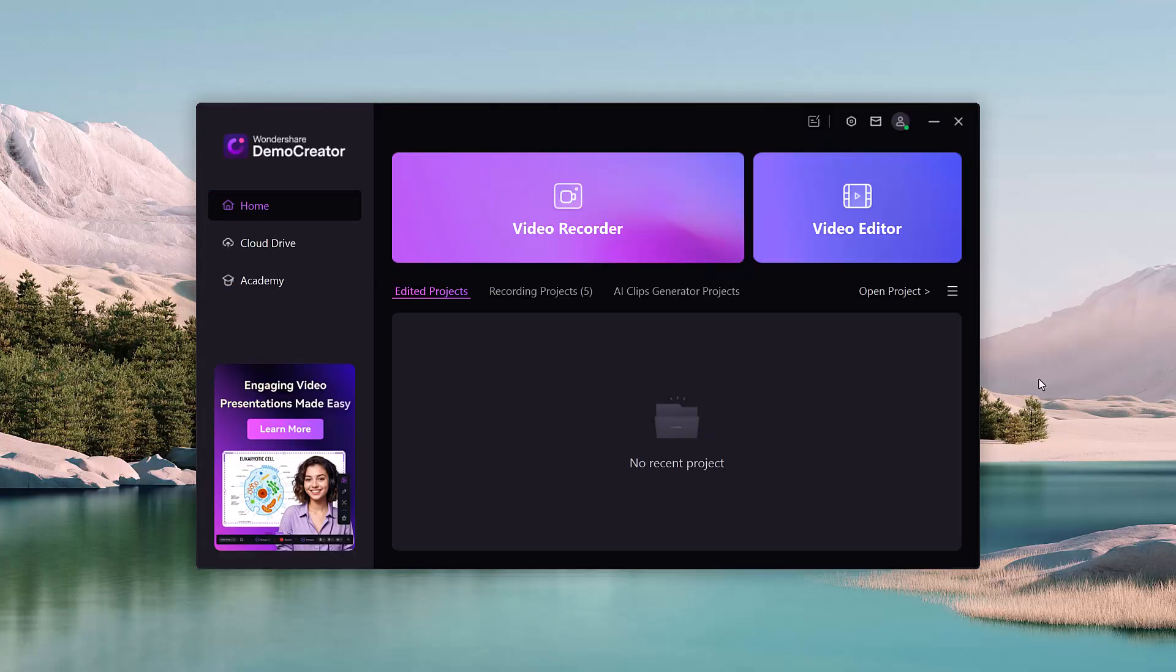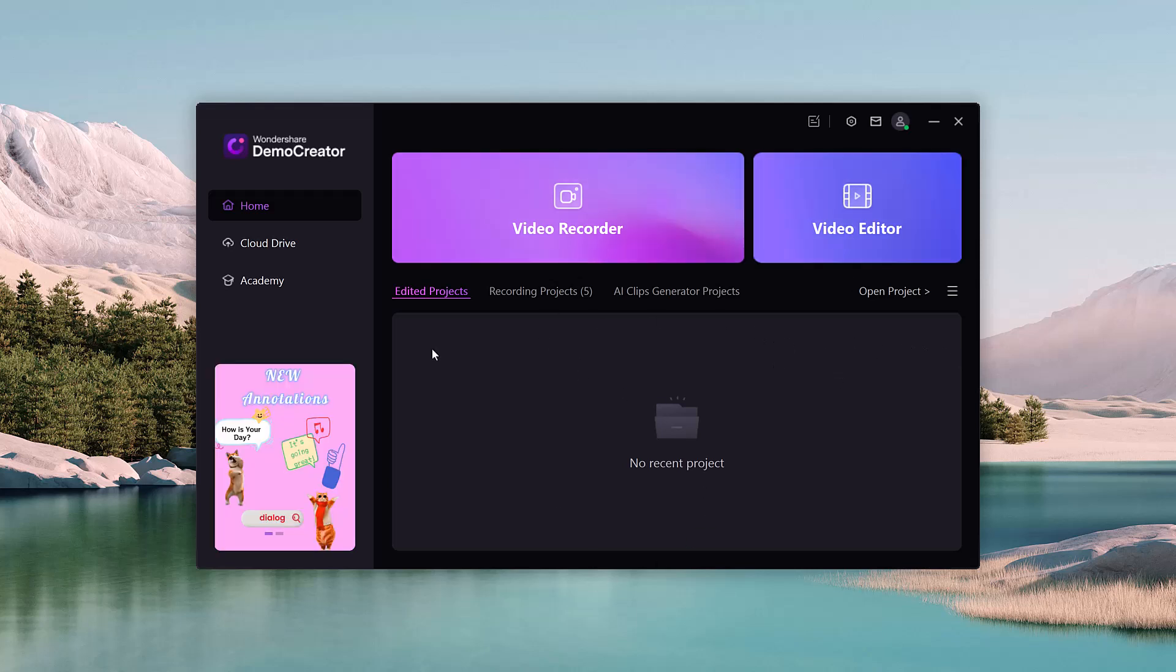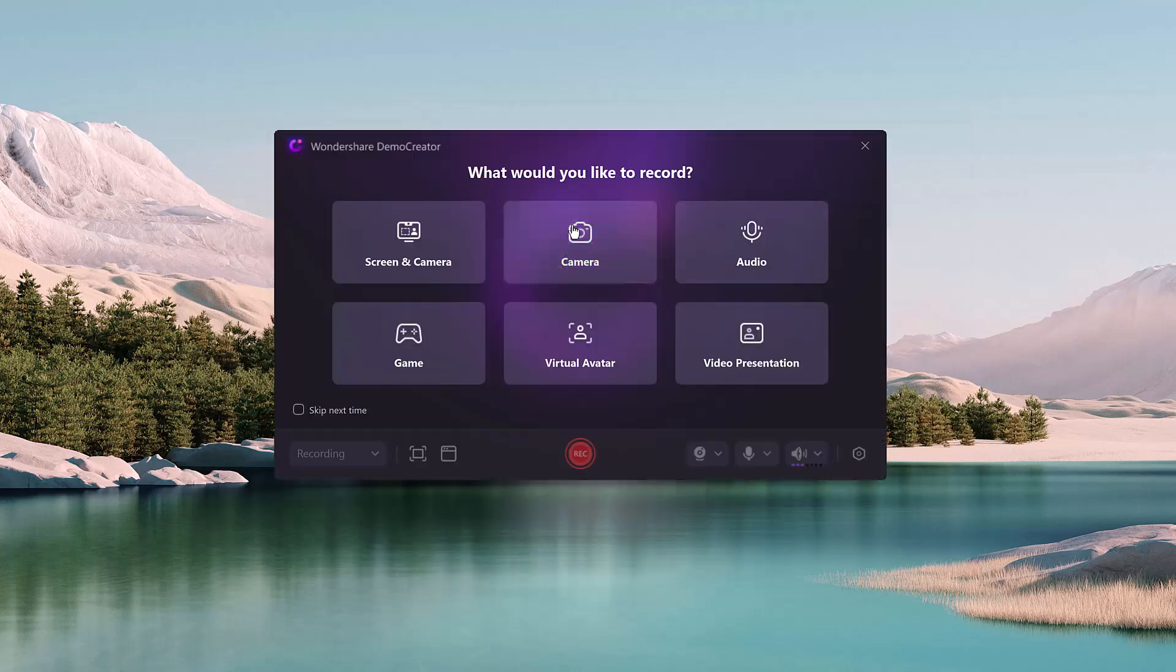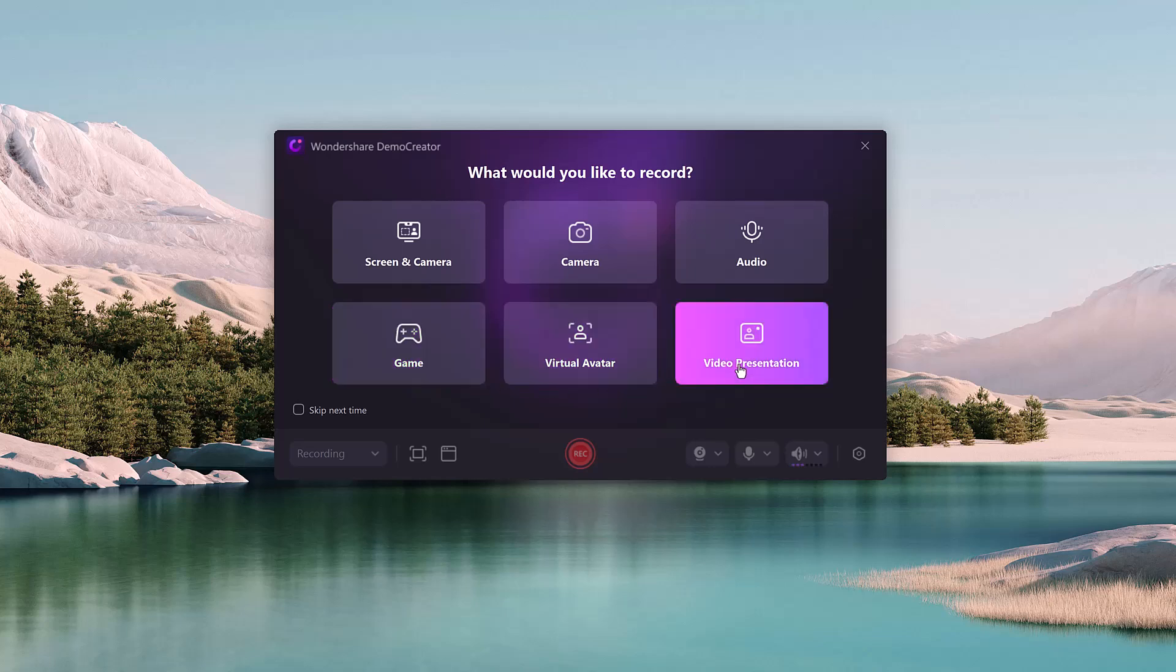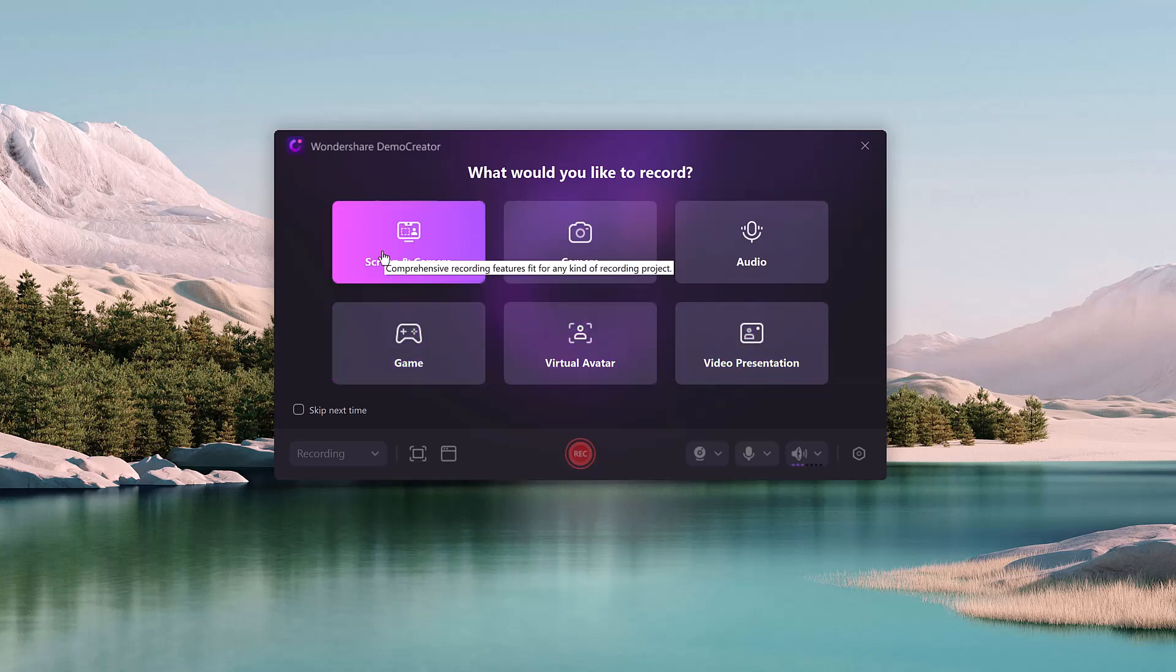So Demo Creator is an all-in-one screen recording and video editing software designed to simplify your workflow, whether you are creating tutorials, product demos, gameplay videos, or presentations.